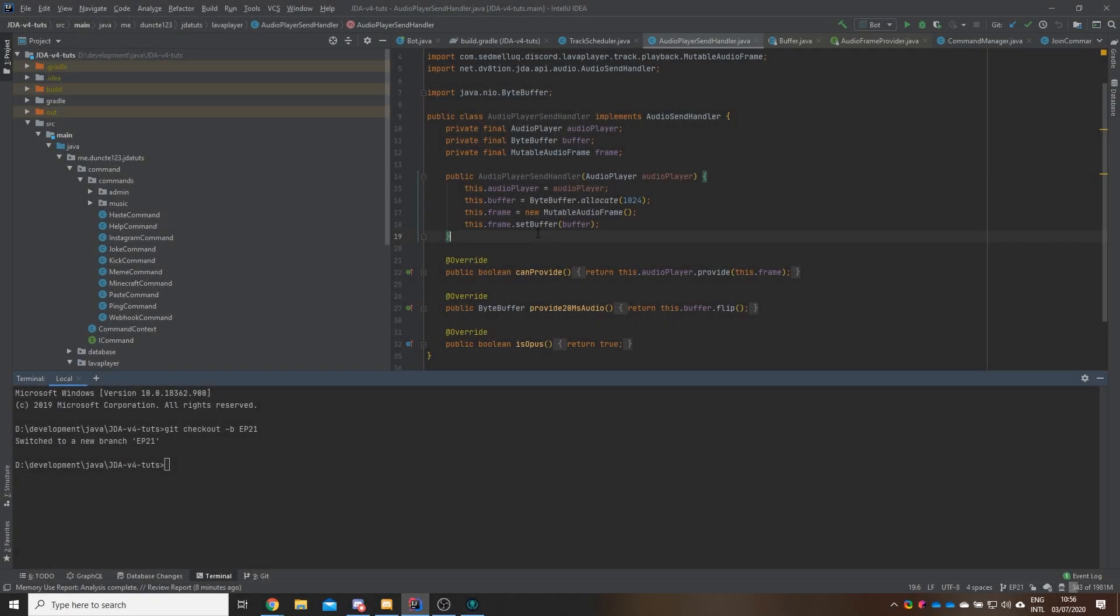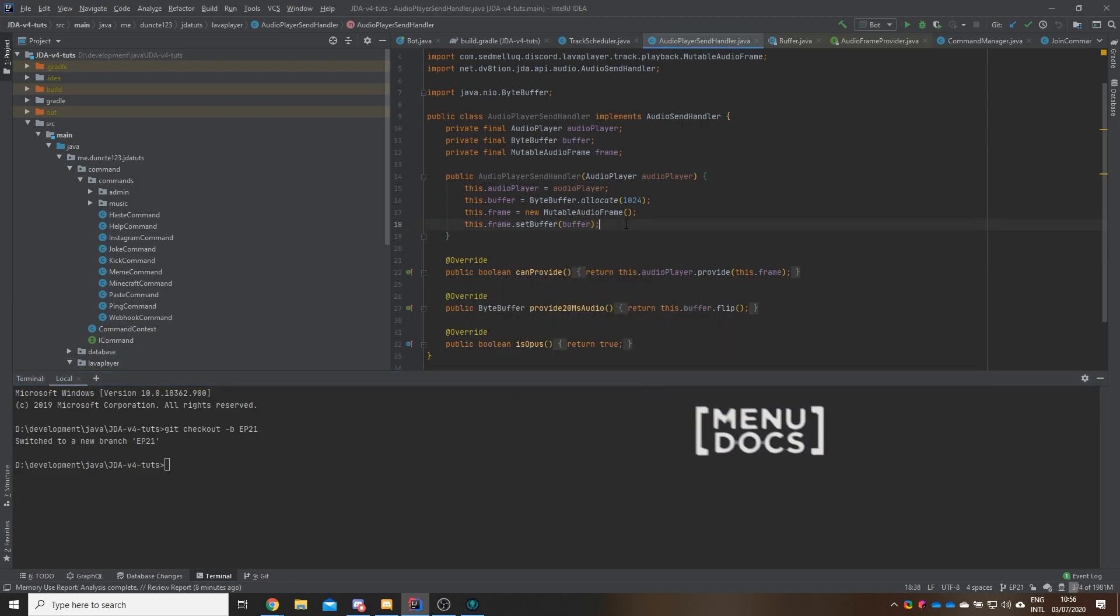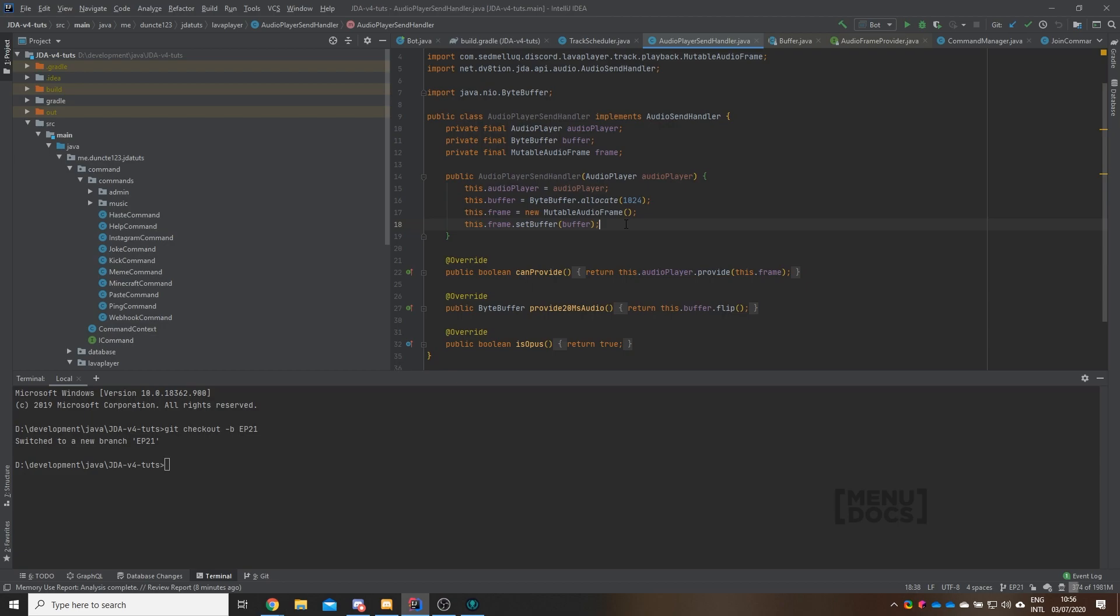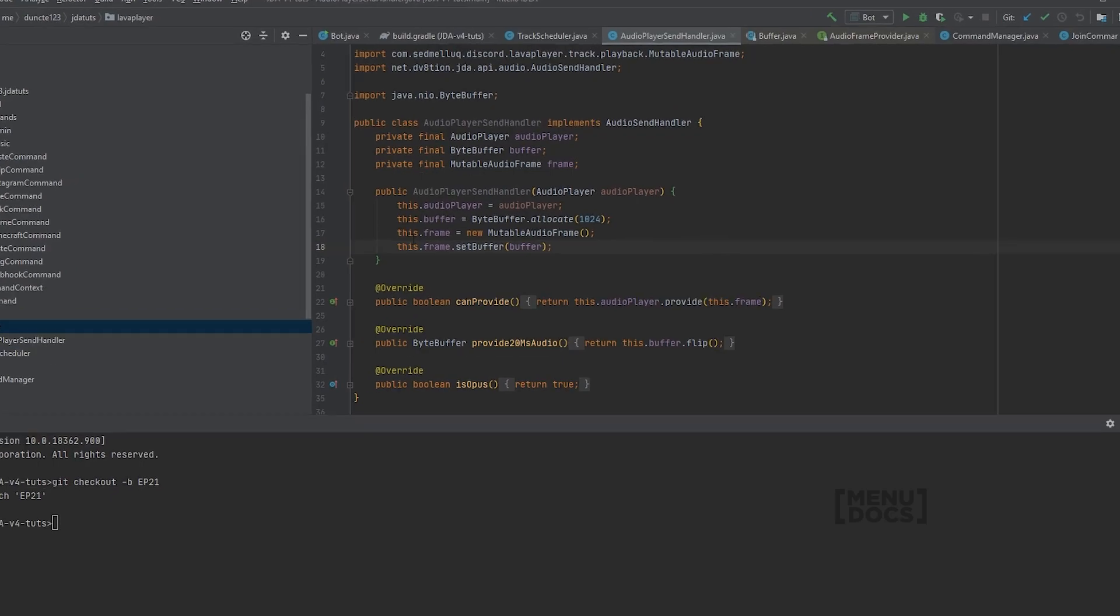Hey everyone, Duncan here from Enidocs and welcome back to another GDA tutorial. Today we're gonna work on tying the two classes we made in the previous two episodes together into one class. To do that we firstly want to create a class called GuildMusicManager.